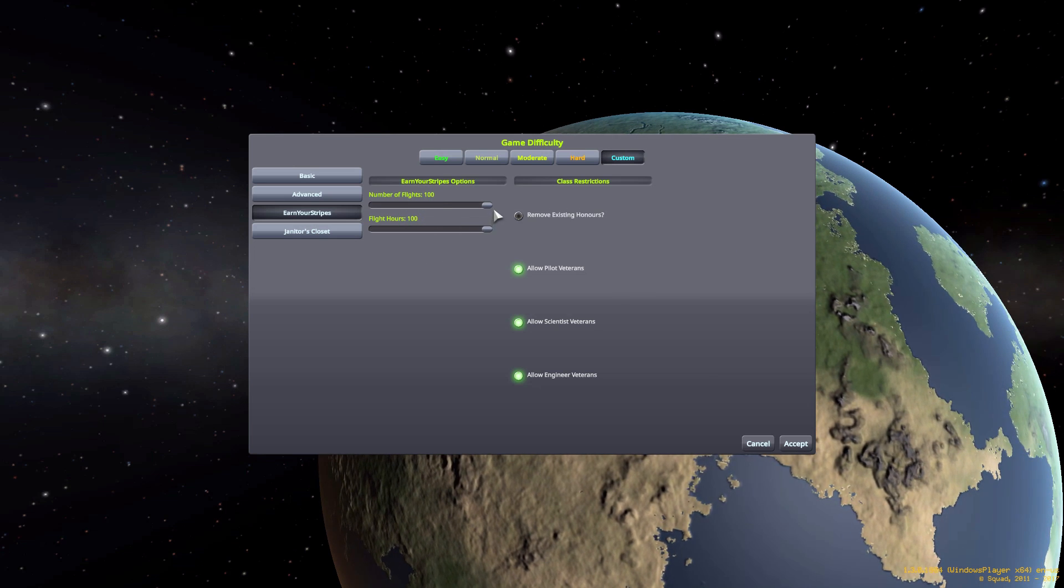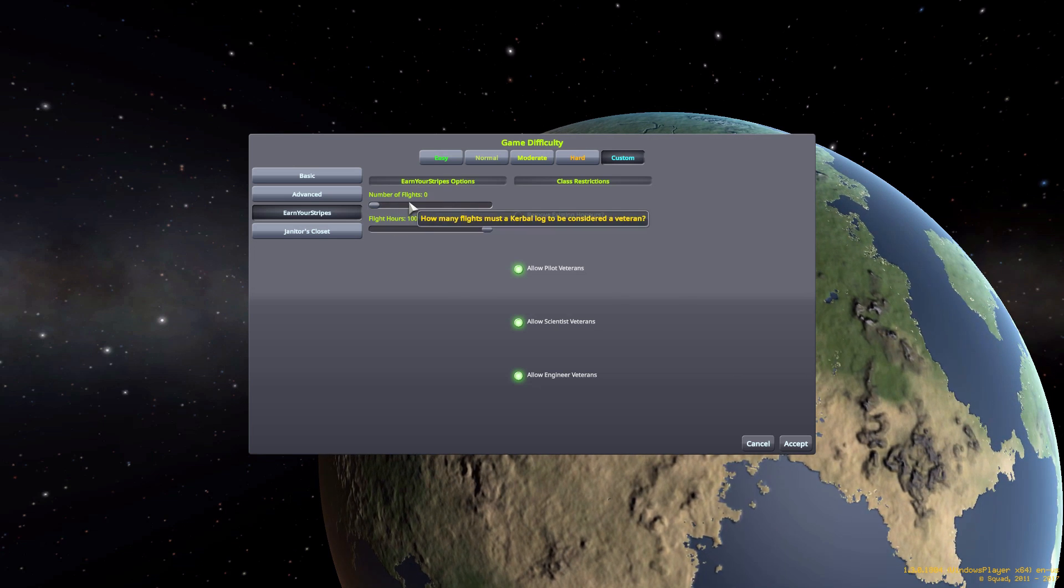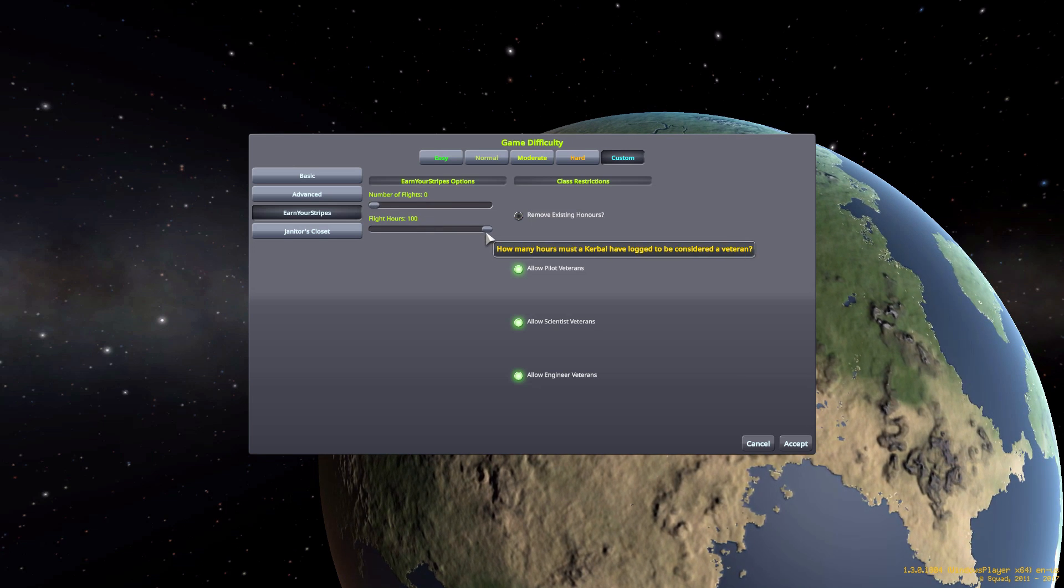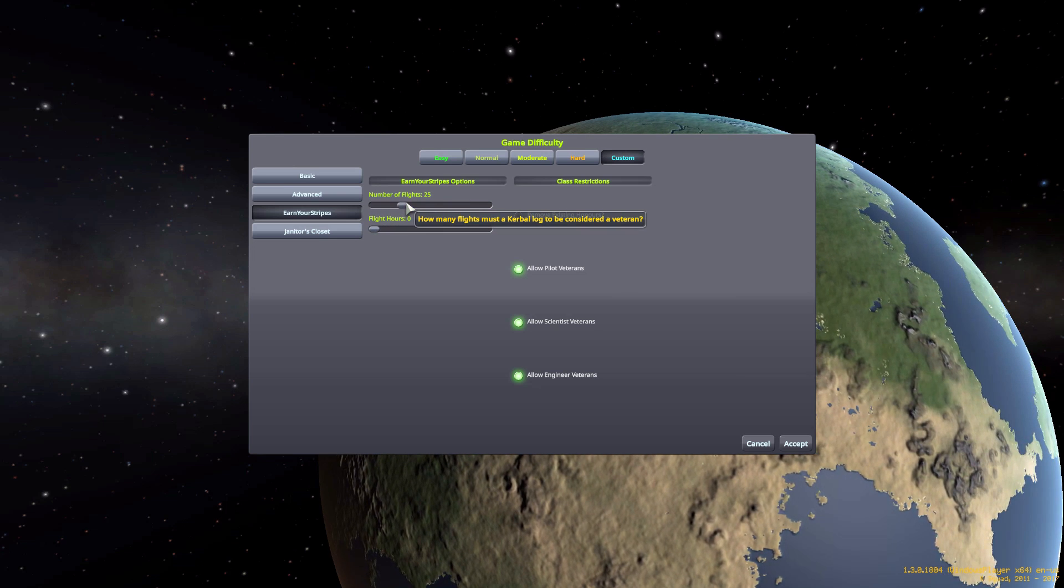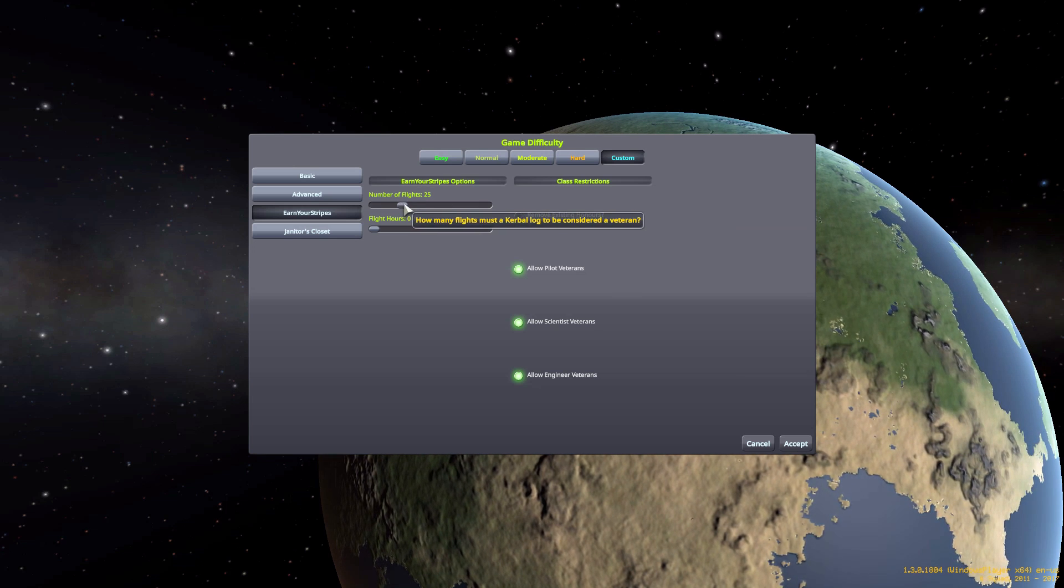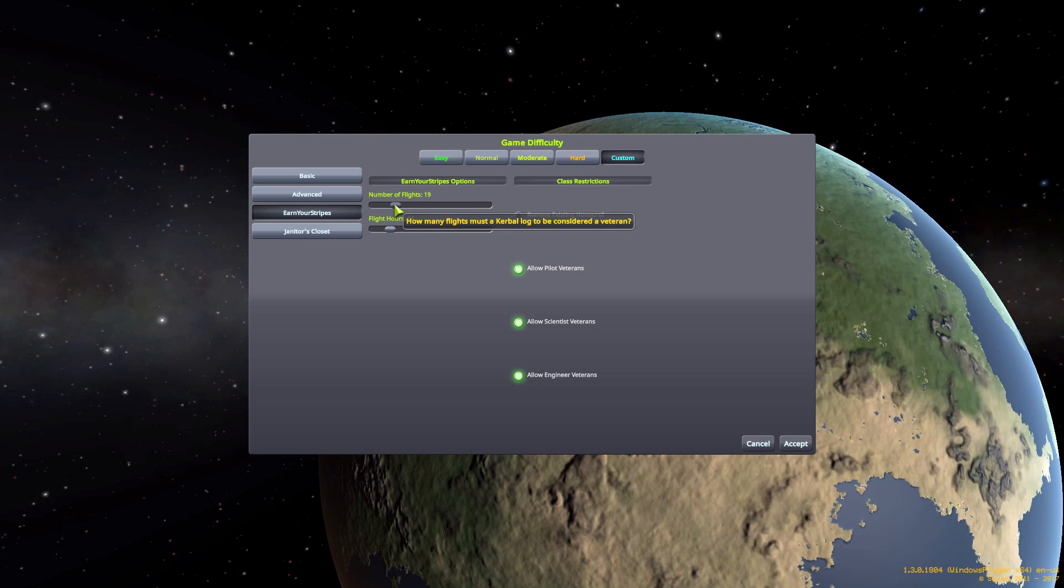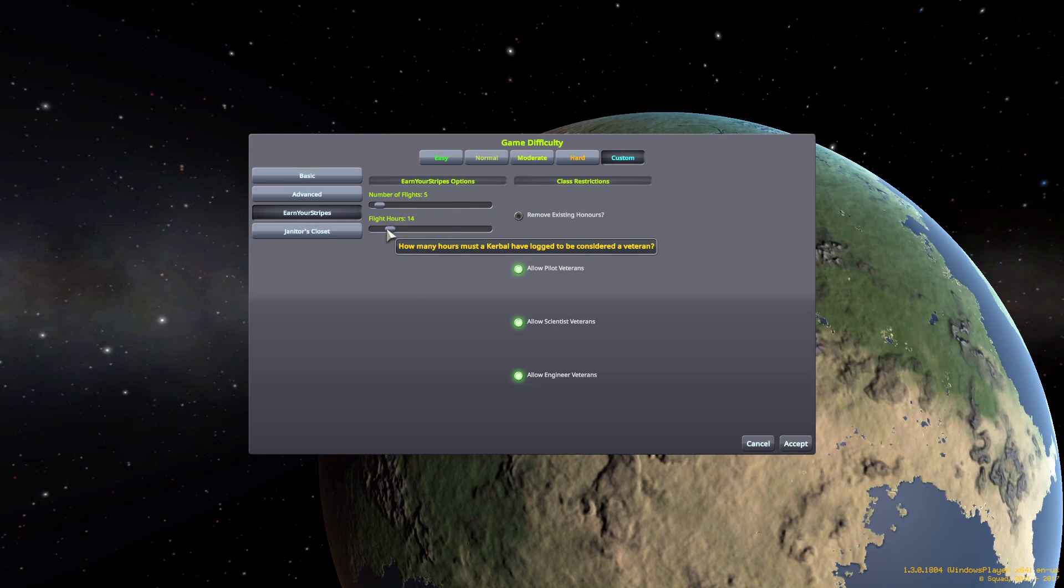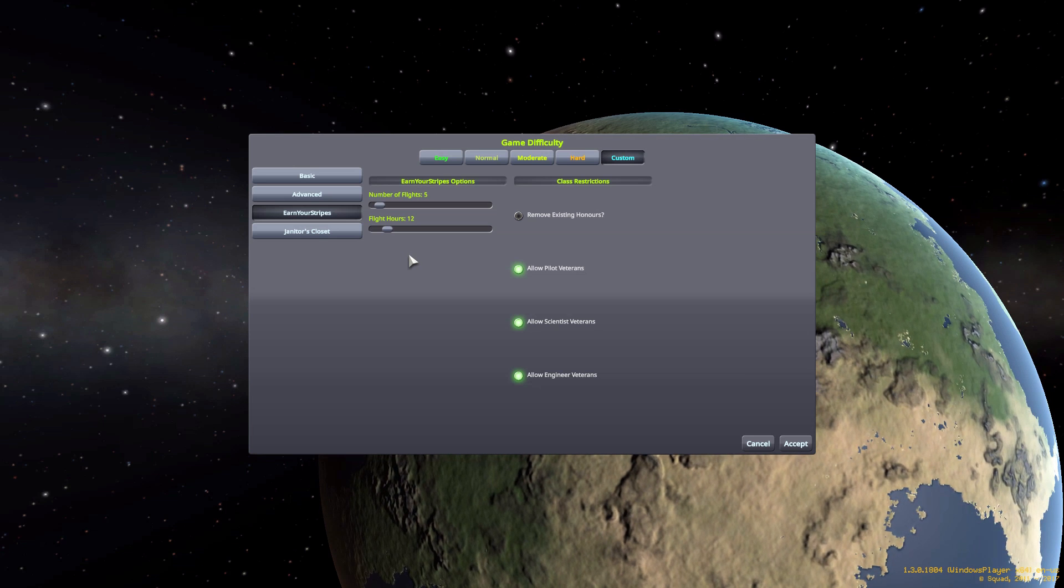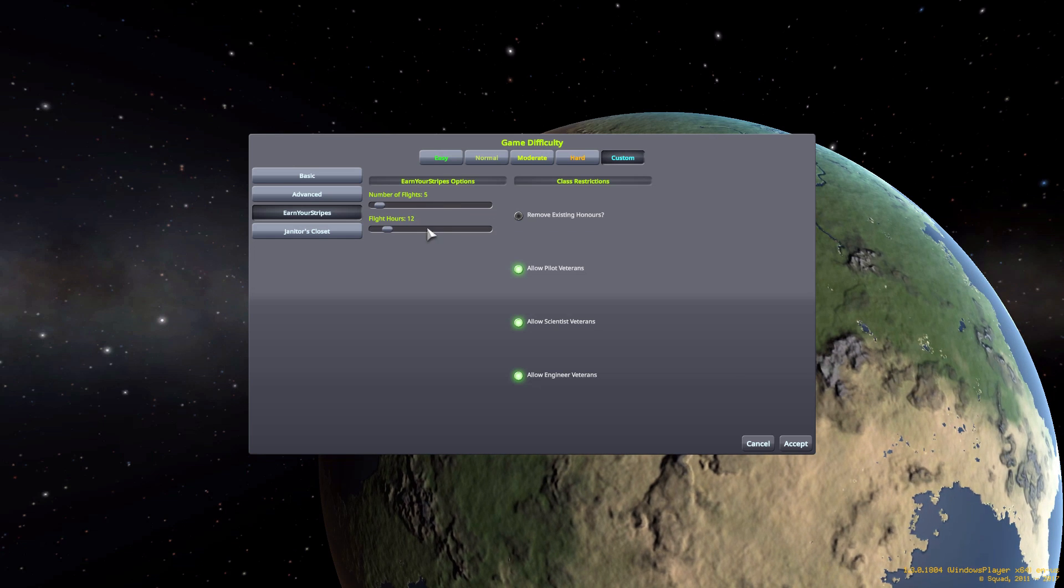You can mix and match. If you don't want flights to matter but you want hours to matter, you can turn the flights all the way down to zero and then the hours to whatever you want, and vice versa. The default is five flights and twelve in-game hours, which is pretty easy to accomplish in my opinion, so I personally like to crank it up a little bit.